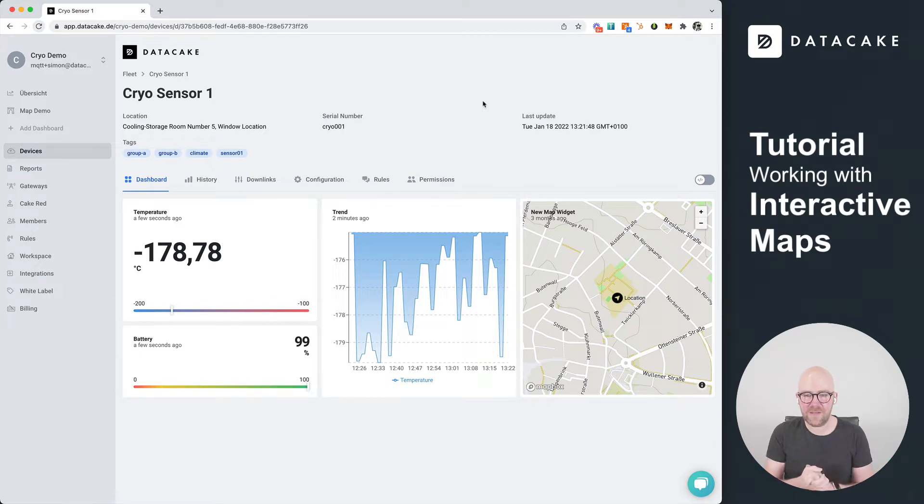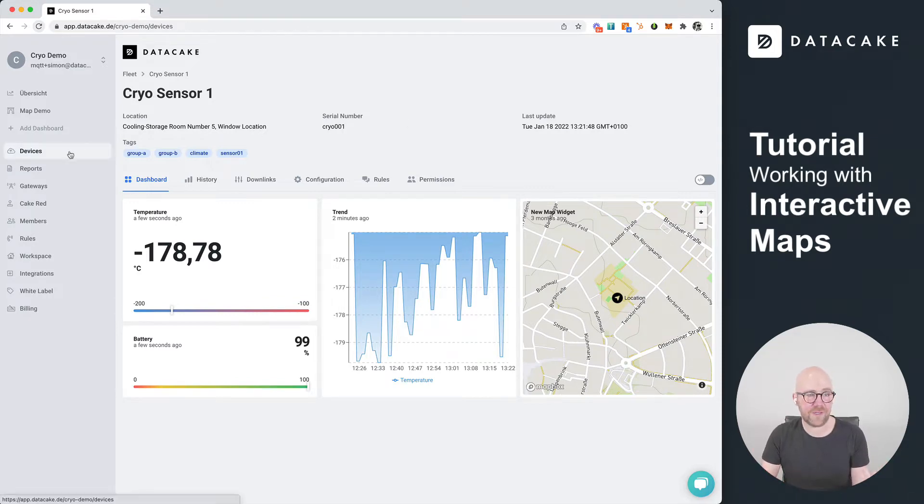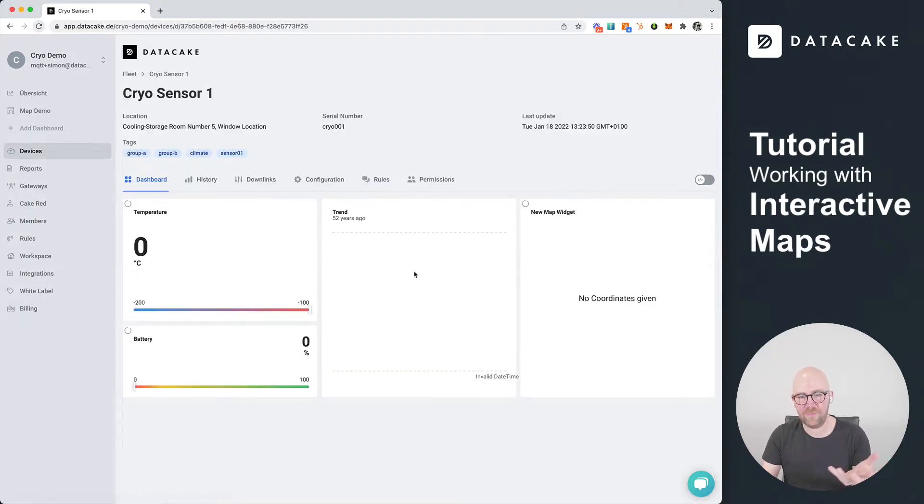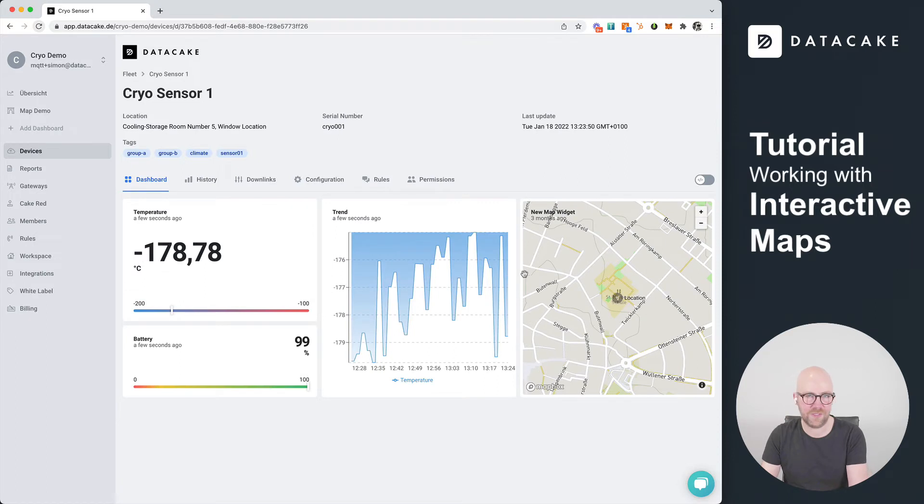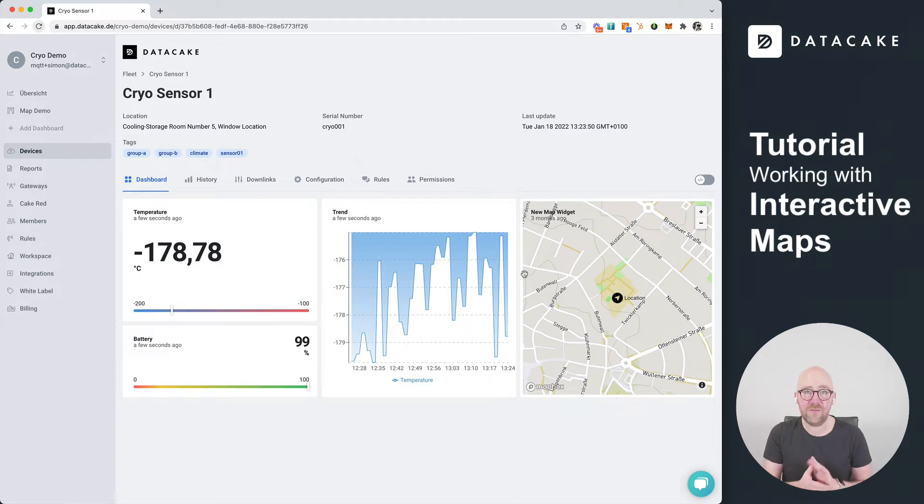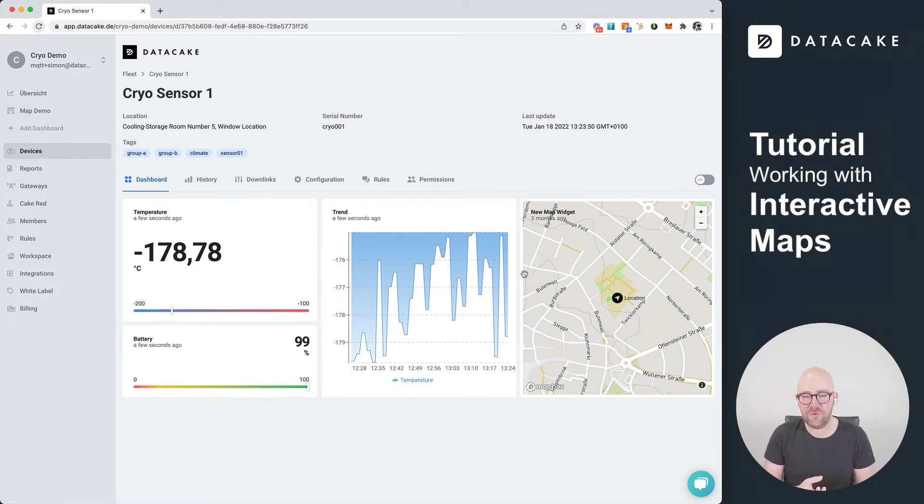In here we have different kinds of devices and they all have a position, so a geolocation field. The following things I'm going to show you work with any kind of device on DataCake, so just make sure it has a location field. You can use it with LoRaWAN, MQTT, API, whatever.